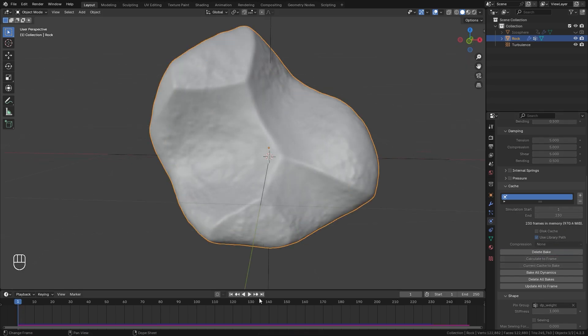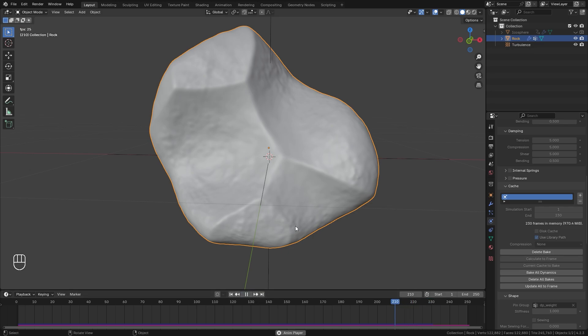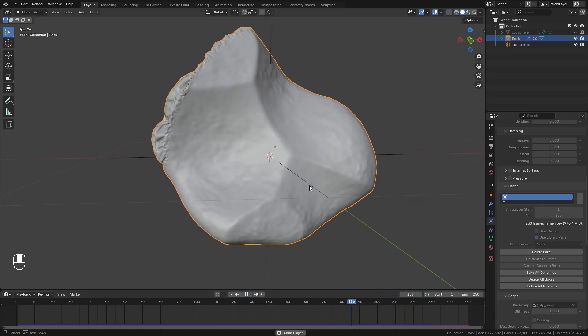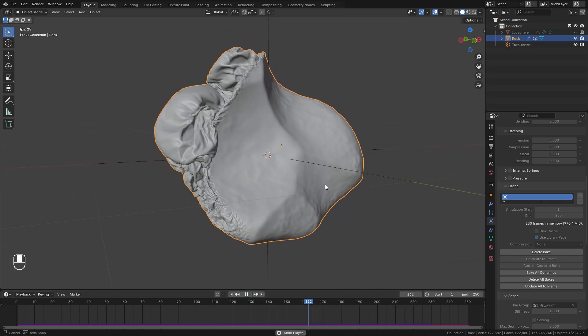The simulation has finished. Let's jump to frame 230 and play it backwards to see what the final result will look like.